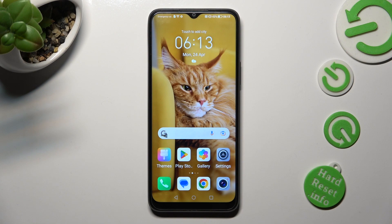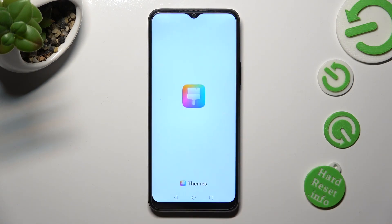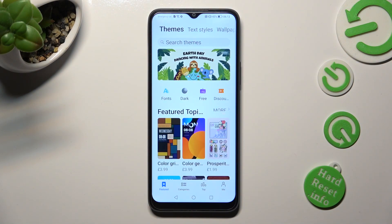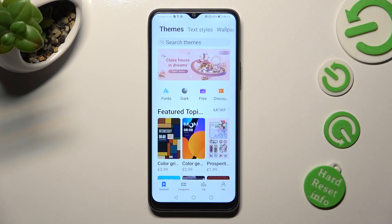First of all, you need to access the Themes app. Then click on Featured at the bottom left corner.